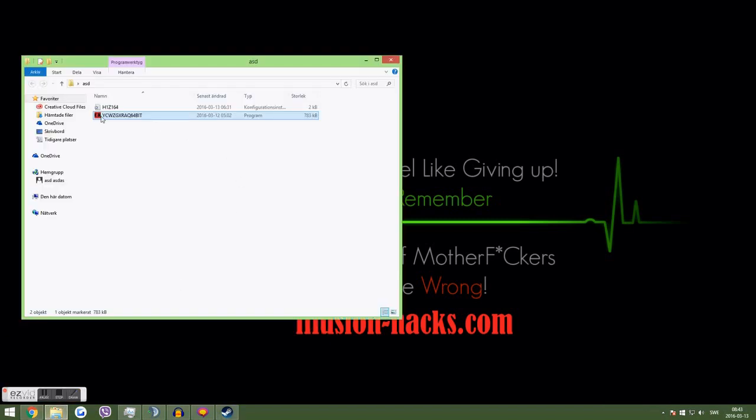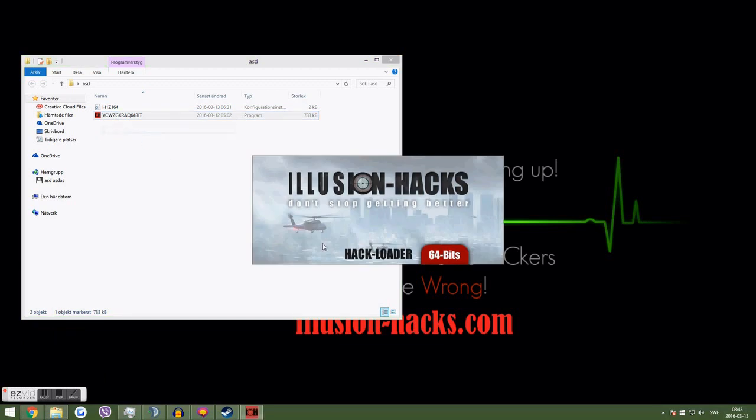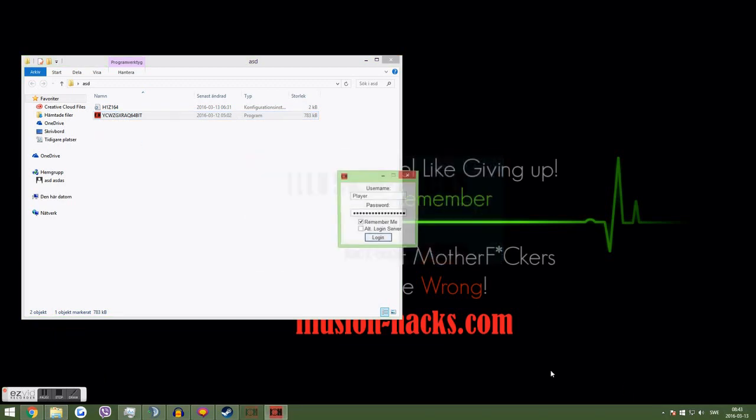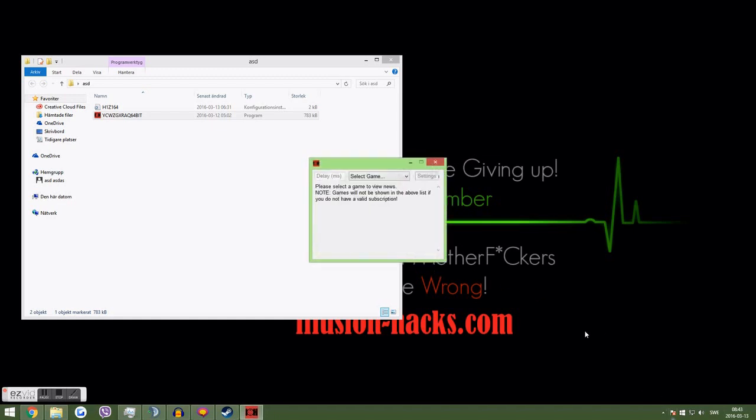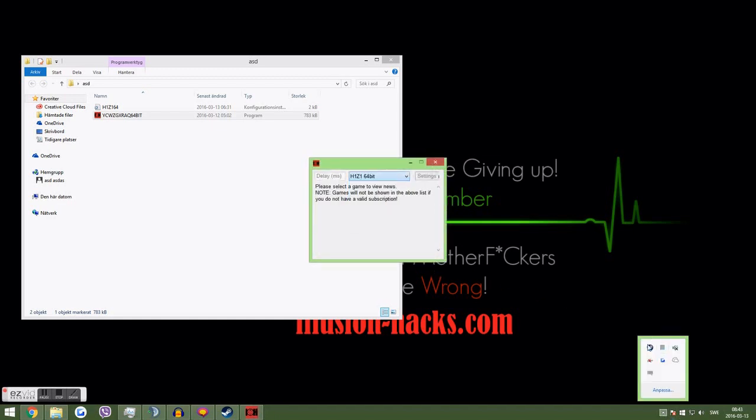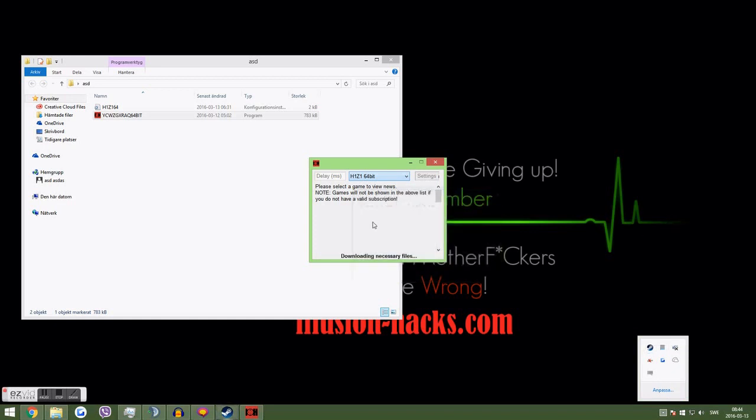I start up the hack again. Basically, you don't need to start up the hack actually, but I start it up every time so I can duplicate the next time when I log in, you know.